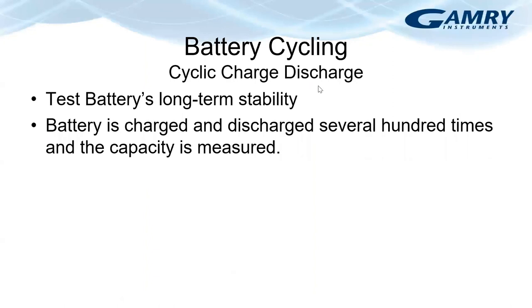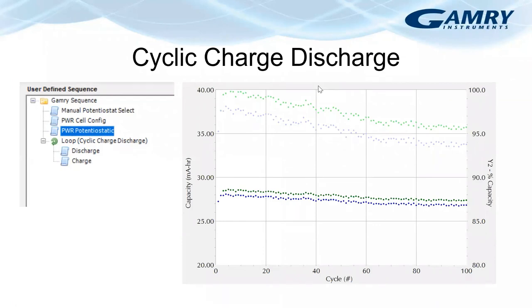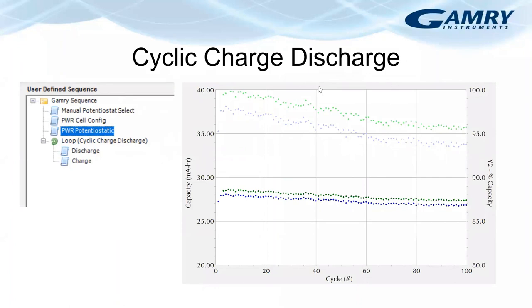Battery cycling is used to test the long-term stability of a battery. And Gamry calls this experiment cyclic charge discharge. In this test, the battery is charged and discharged several hundred times. Here I'm showing the results of a standard cyclic charge-discharge experiment. The darker points show the capacity and the lighter points show the percentage capacity relative to the beginning. And the green points are for the charge cycle and the blue points are for the discharge cycle.